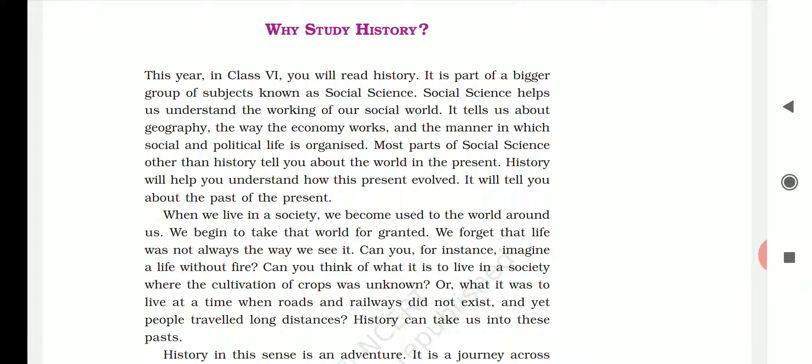As I said earlier, understanding history is important to predict the future or understand the present. We should not repeat the mistakes that people made in the past. Social science helps us understand the working of the social world — it tells us about geography, the way the economy works, and how social and political life is organized. Most of social science other than history tells you about the world in the present — geography, civics — they tell things about the present. But history talks about something that happened in the past.